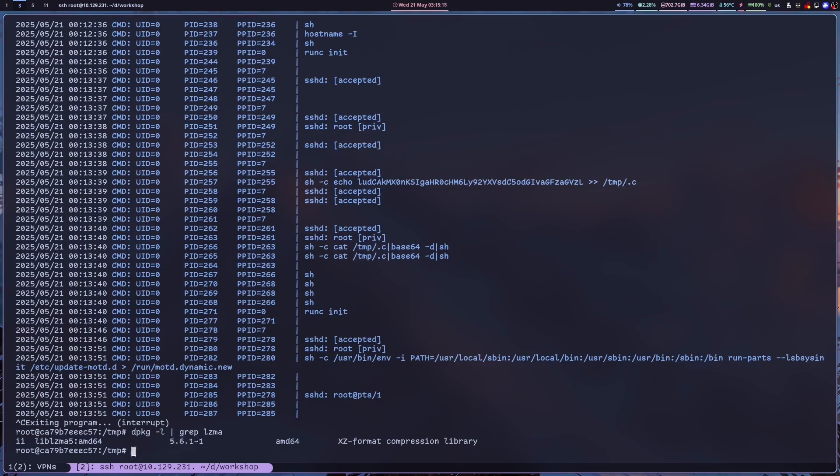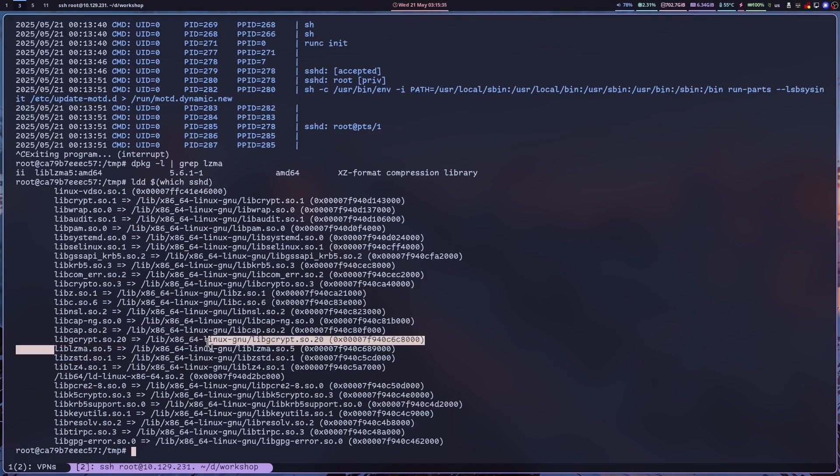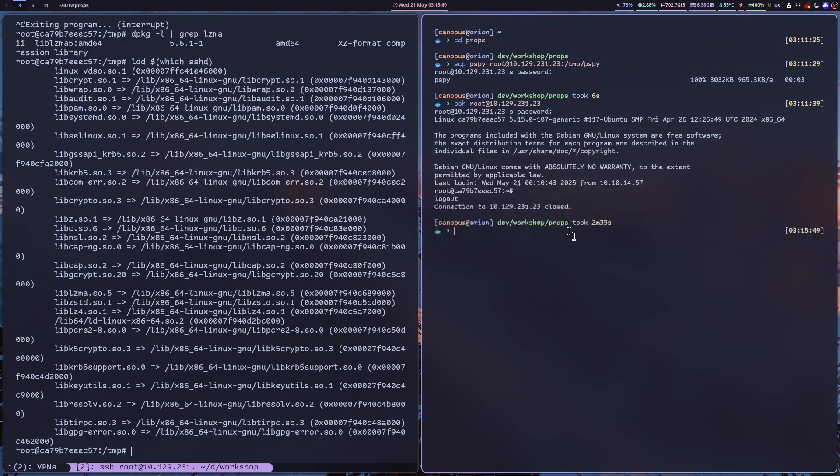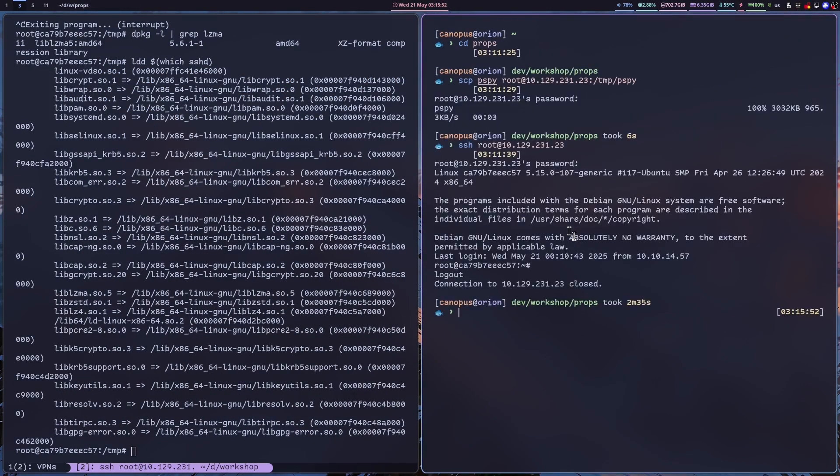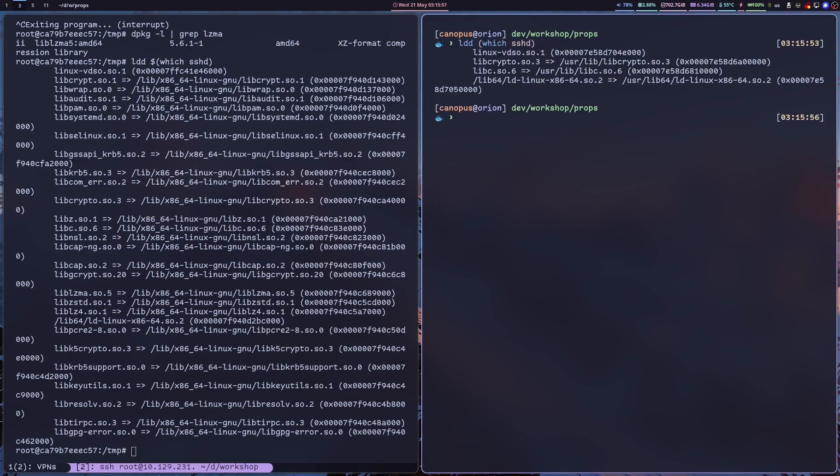So how does this affect SSH? Well, if we list the libraries that SSH links against, we see that SSH links against libLZMA. So since libLZMA is compromised then effectively SSH is as well. So on the contrary, on non-Debian based systems like Arch, by the way, if we list the libraries of SSH, we see no mention of libLZMA. So Arch users were pretty much safe.